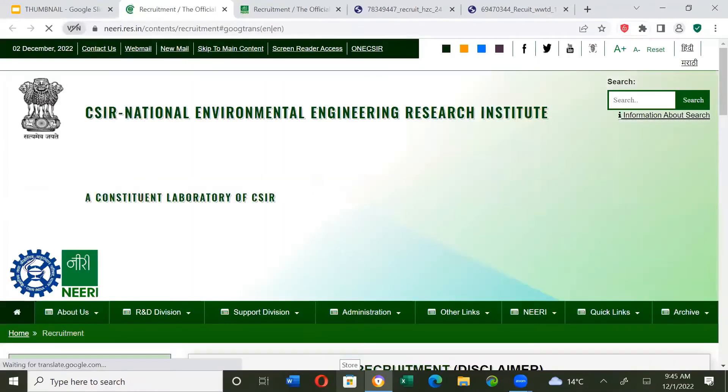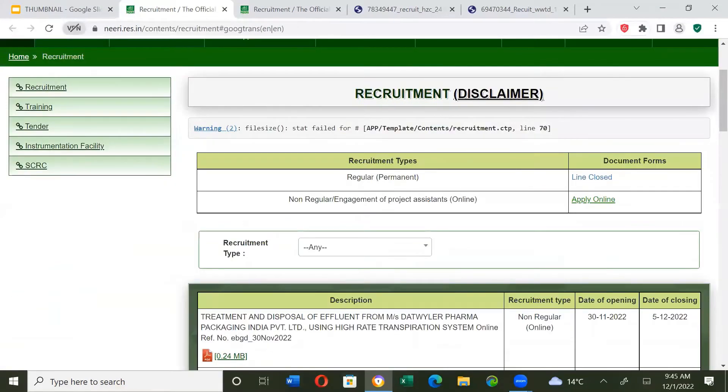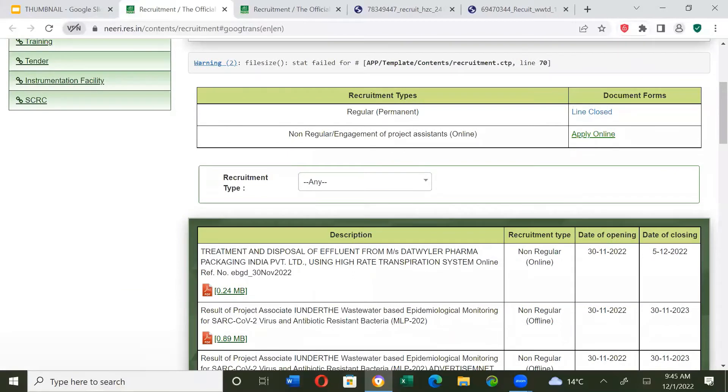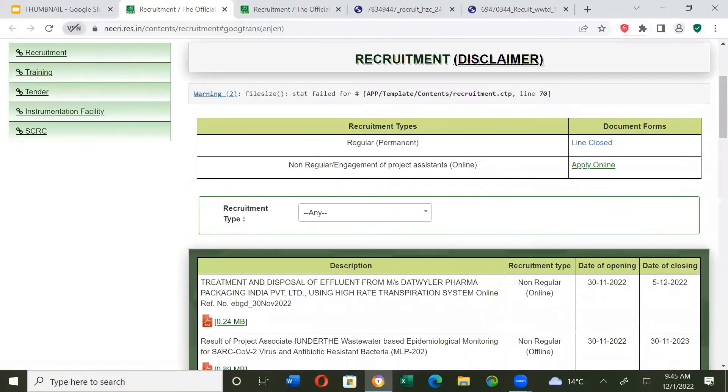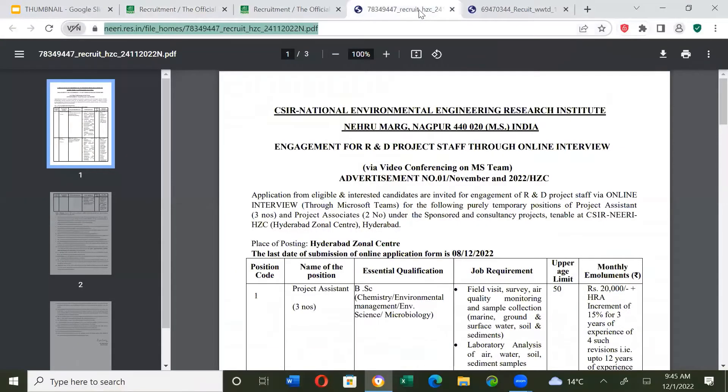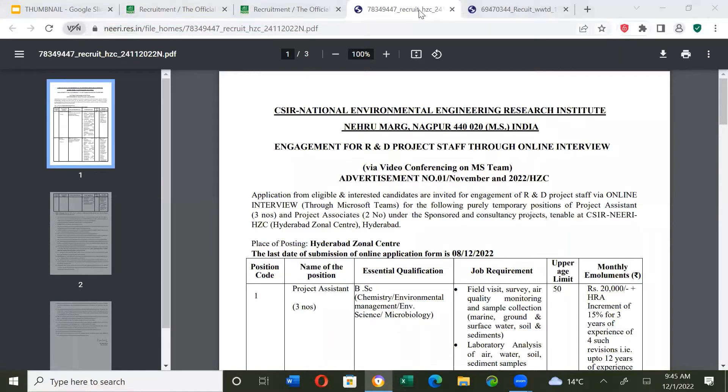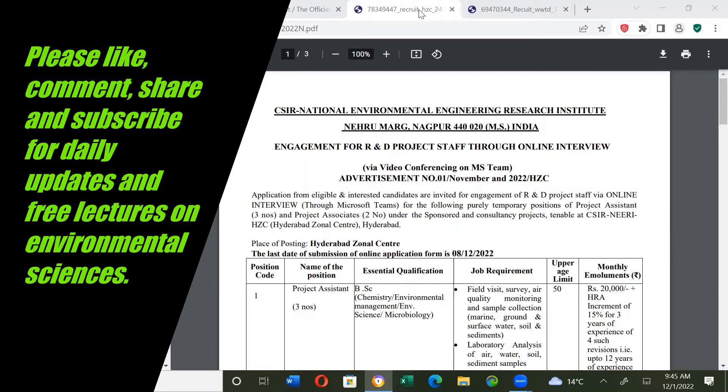I'll give the links in the description box. Applications for eligible and interested candidates are invited for engagement of R&D project staff via online interviews through Microsoft Office Teams for purely temporary positions of project assistant, three numbers, and two project associates positions at CSIR NEERI Hyderabad Zonal Center.